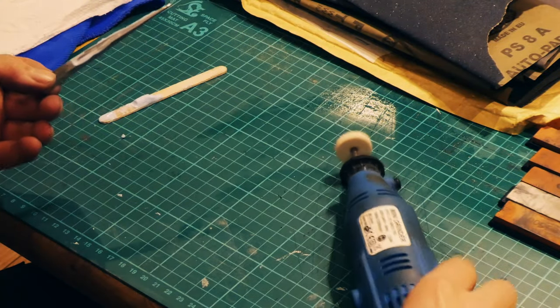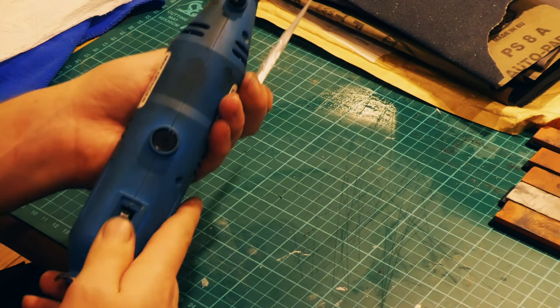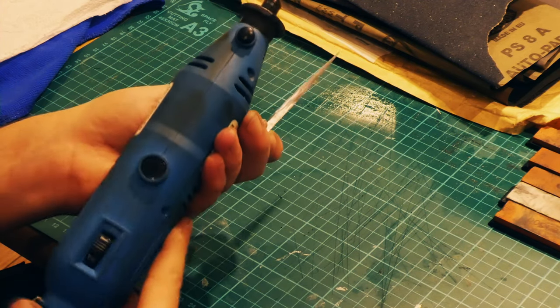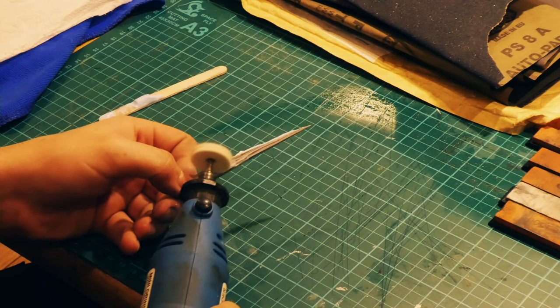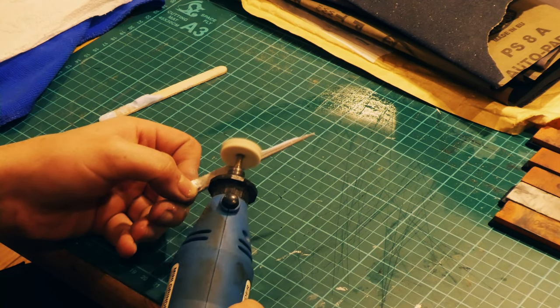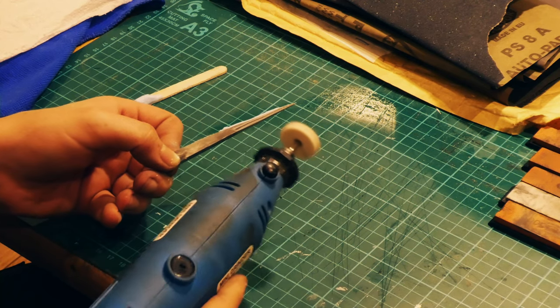After finishing with the stones, I then used a dremel with a cotton mop and some 3M abrasive compound just to polish the awl before it went into the acid.